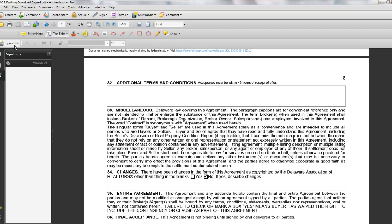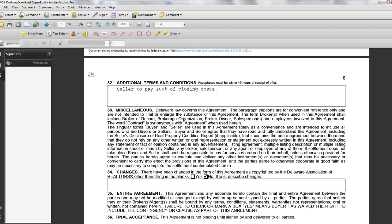Now, I've got Acrobat Pro, so I could drop something in here and say: Seller to pay 100% of closing costs. I've annotated it now, and I can save it, and still there's no indication of any problem.